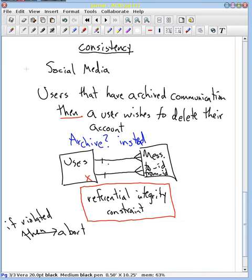That's the first change I wanted to make. Another reason why we may not wish to delete the user is let's say we do delete this user and don't enforce this referential integrity constraint, but we want to keep the message around for the user who does have it.